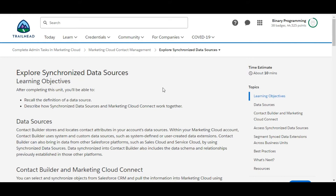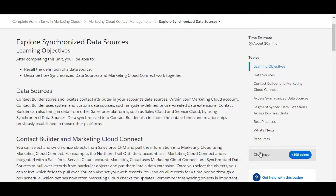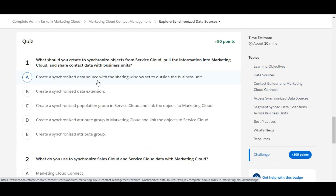Hello all, welcome to Binary Programming. In this video we'll solve the fifth challenge of the Marketing Cloud Contact Management module. The name of the challenge is 'Explore Synchronized Data Sources'. Let's move to the challenge — we have some theory questions here.